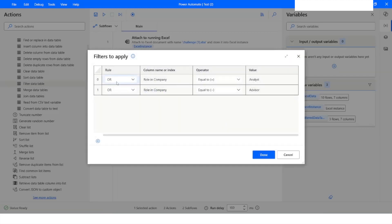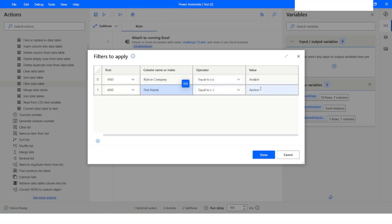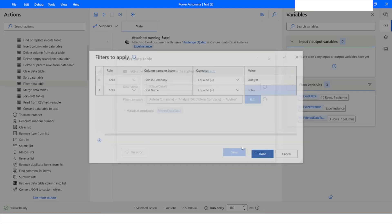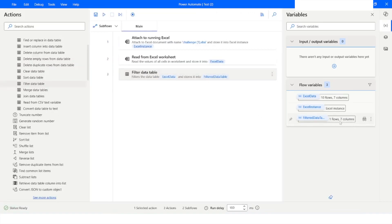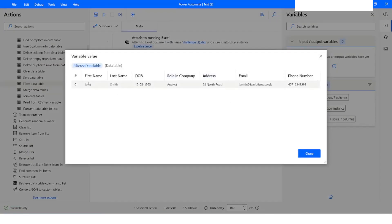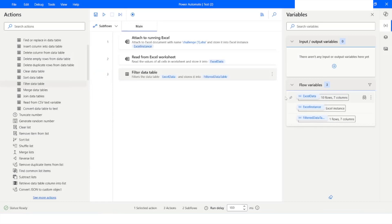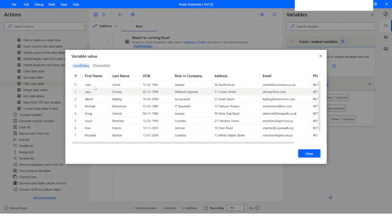Now let's say you want to apply the AND operator where Role in Company is 'Analyst' and First Name is 'John'. In this case you will get only one row. I will click Run. Here you can see we have only one row where the first name is John and Role in Company is Analyst. You can verify this in the data table — there is only one employee whose first name is John.